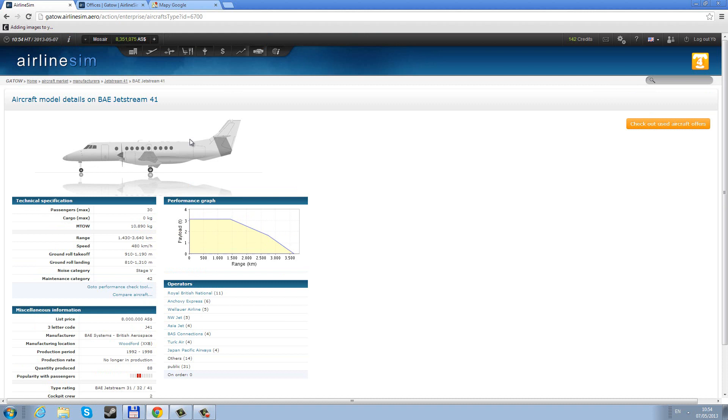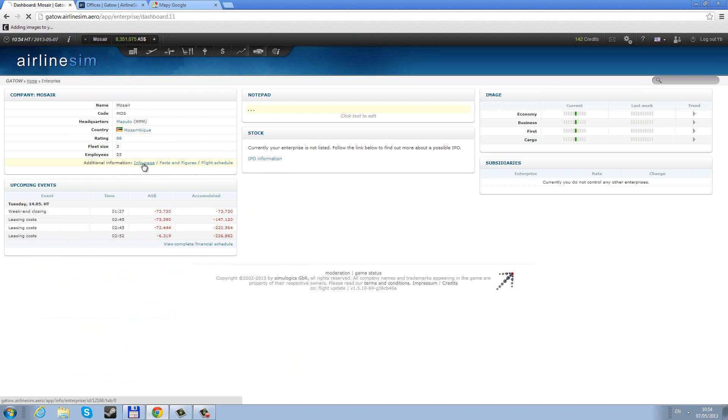So I think that's all for now for the overall strategy. In the next part, we'll set up some routes and equip our airplanes, hire our first employees, and get this stuff started.